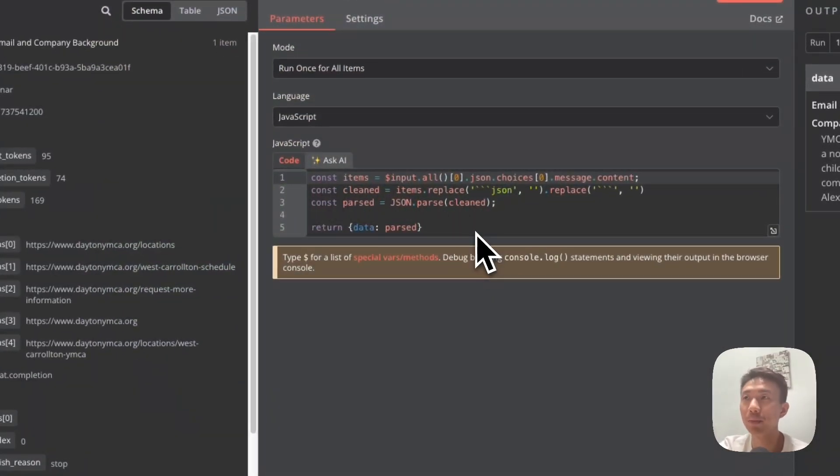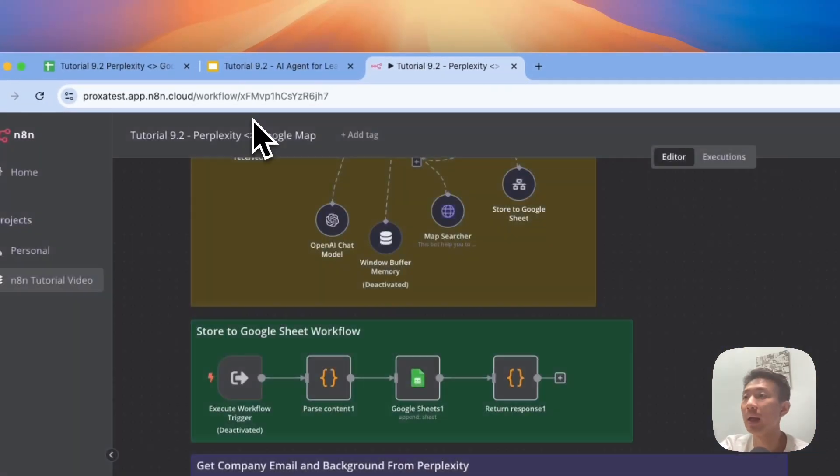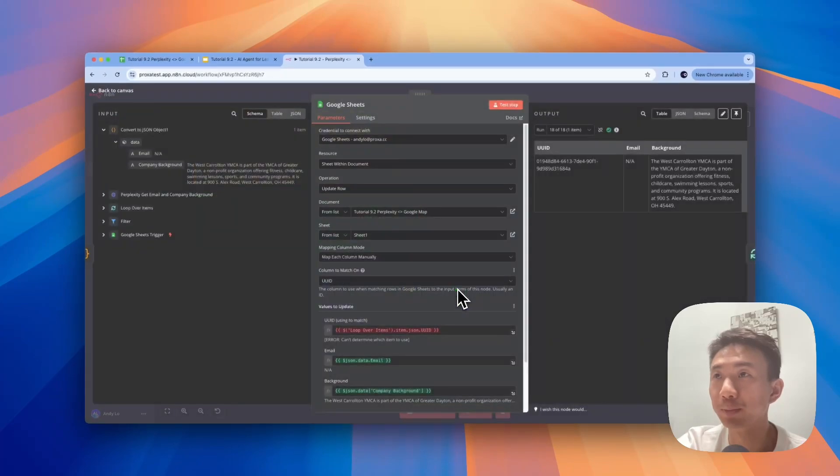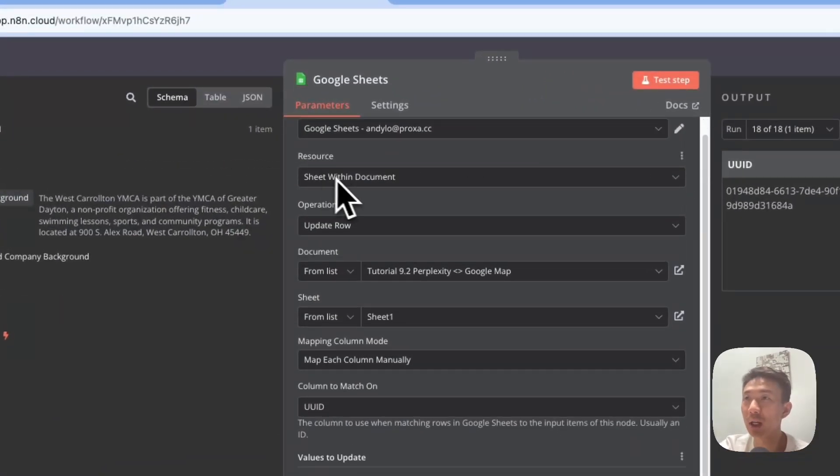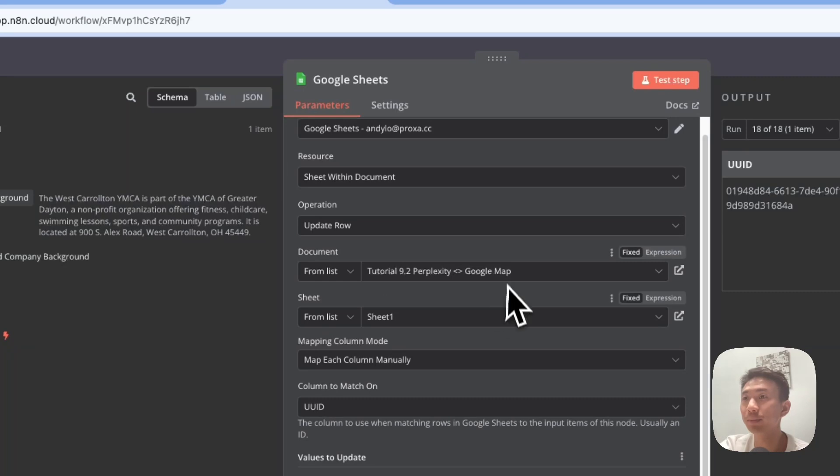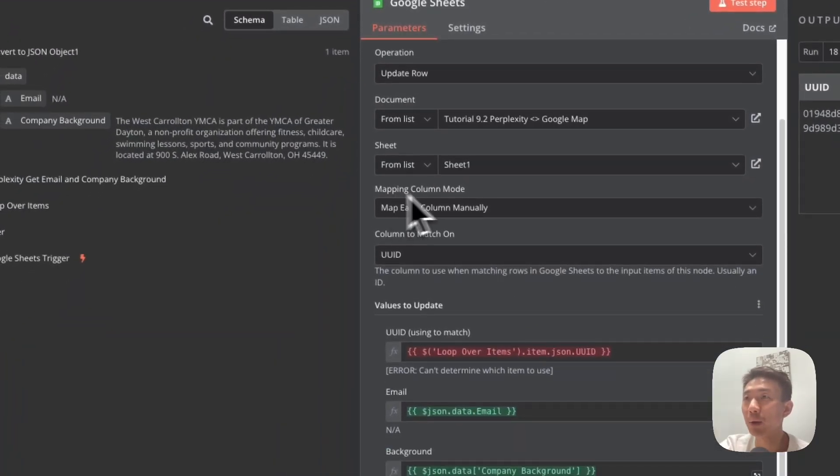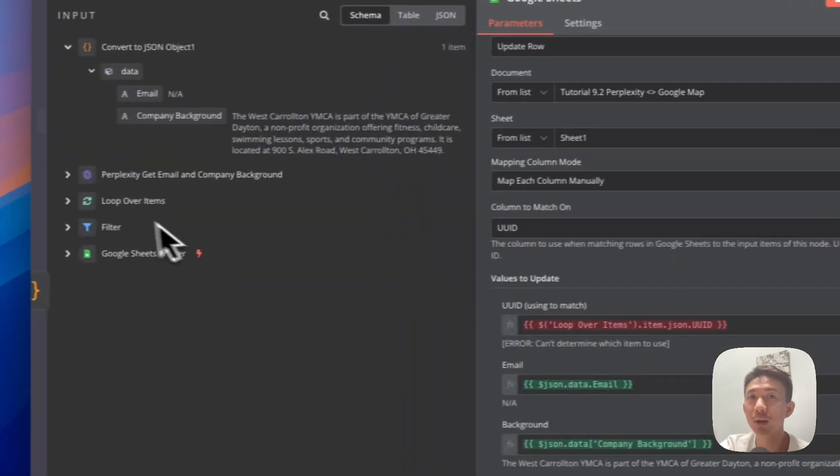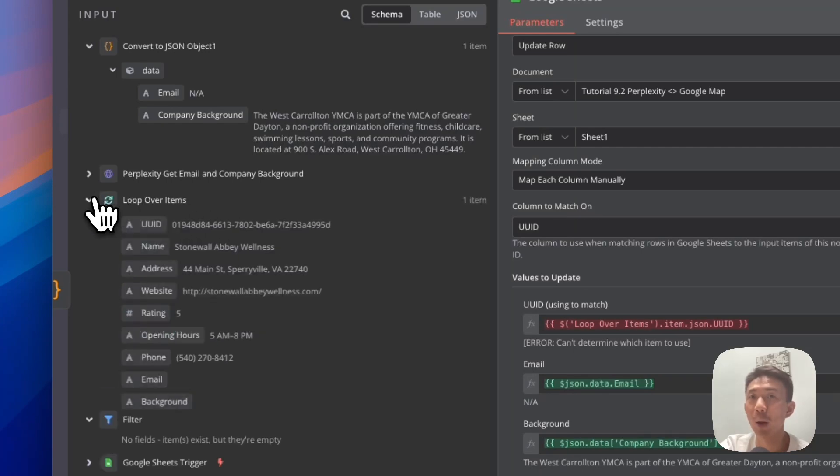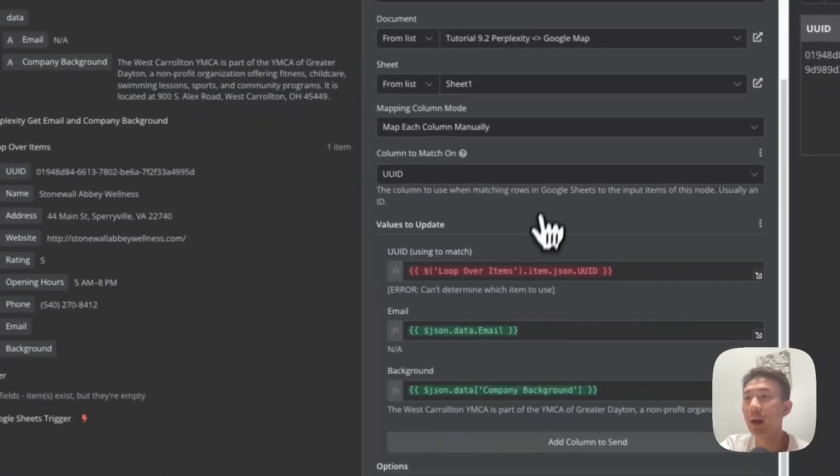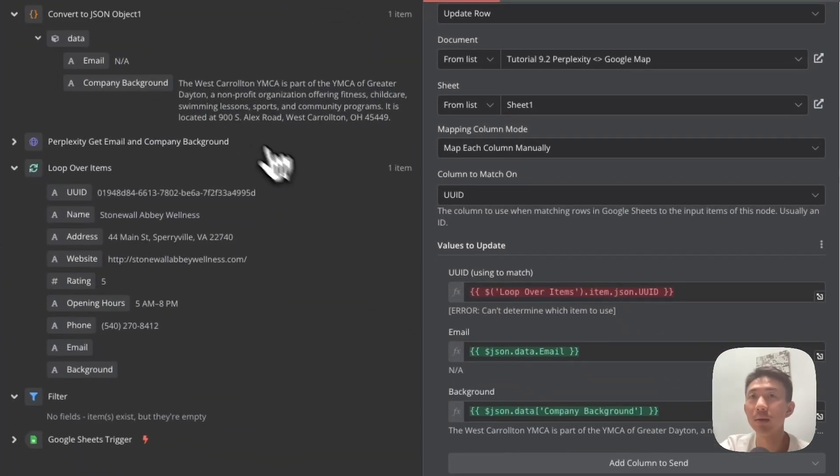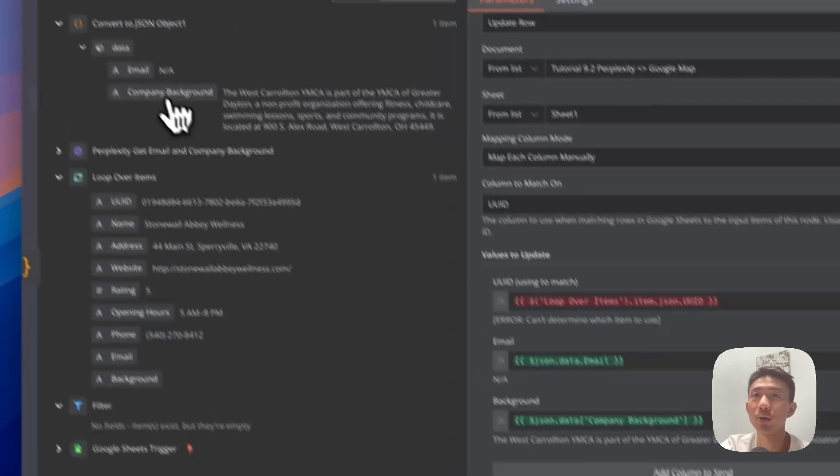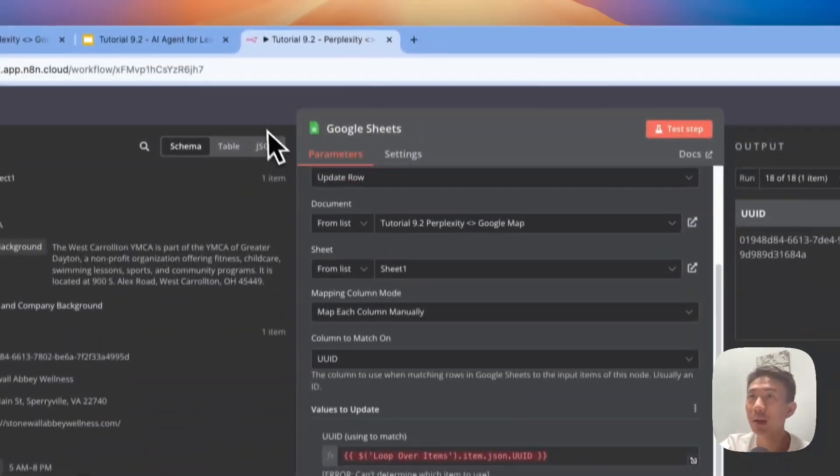All right, and then we're going to convert to JSON object here. You can just copy and paste this script as well. It's for converting into JSON object. Last but not least, we are going to update the Google Sheets. Again, connect with your own Google Sheets account, resource Sheets, sheets within document. For the operation, we choose Update Row. Choose your own document, own sheet, your own sheets, and then Map Column Mode: Map Each Column Manually. For the column to match on, we choose UUID here. The UUID we can choose from Loop Over Items here. You can just drag and drop here. And the email, we can just choose JSON data here. Just drag and drop this one. Background, just drag and drop this one. All right, so basically every node is set and done.